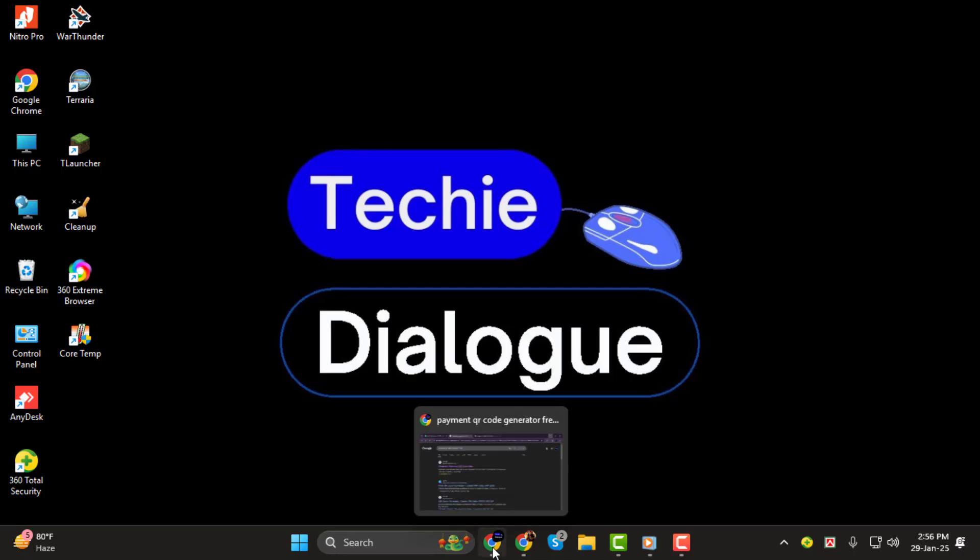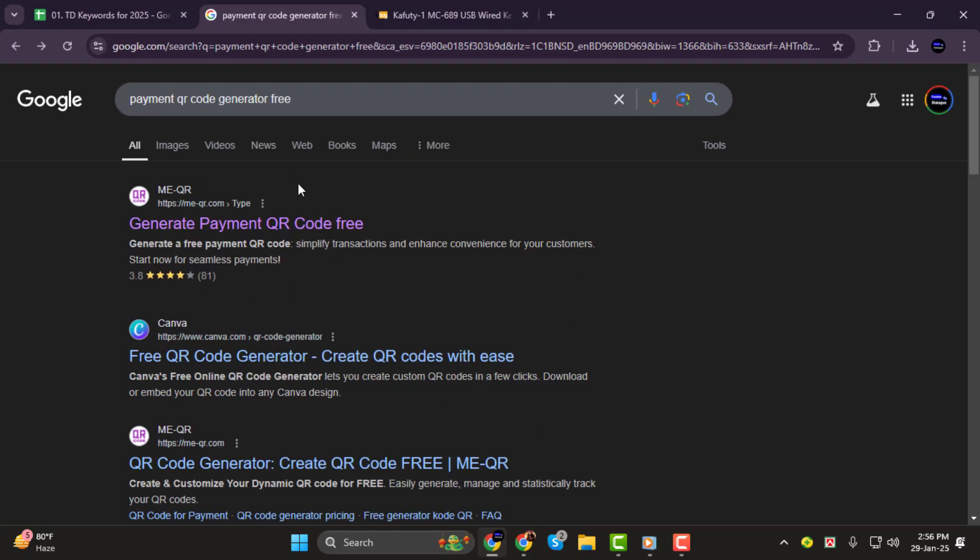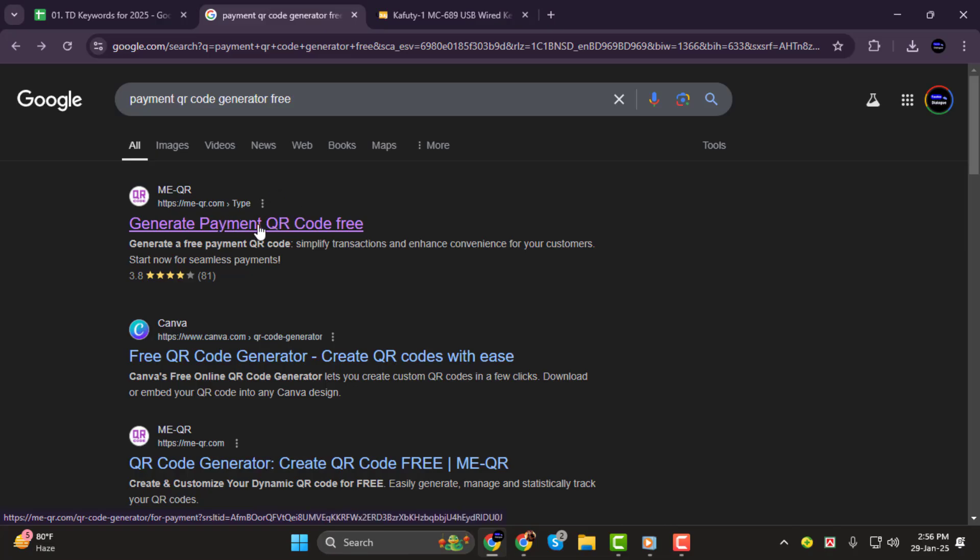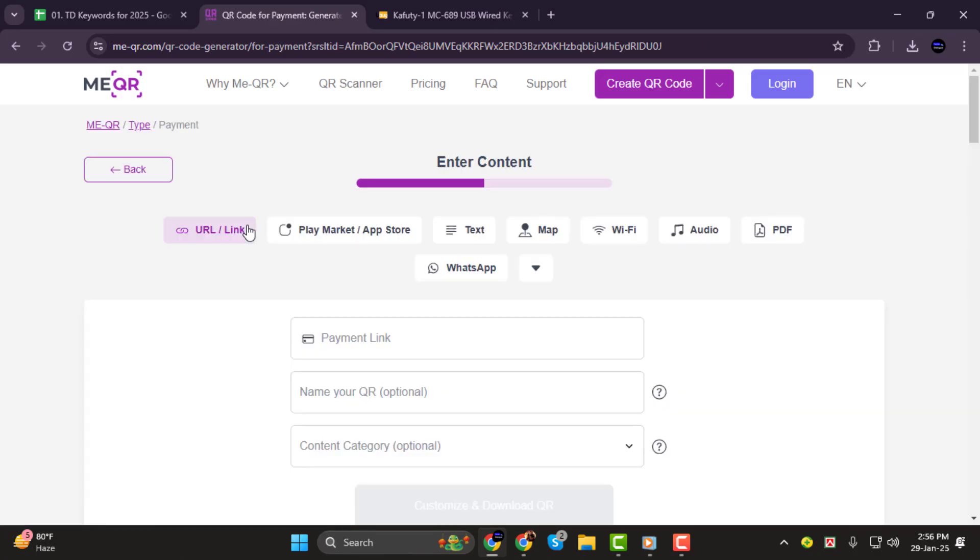Step 1. First, open your browser and search for MeQR Payment QR Code Generator. Click on the link to open the website.